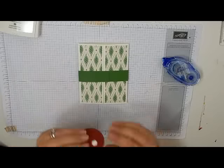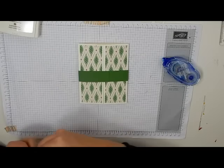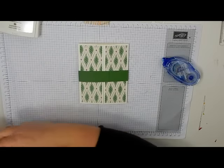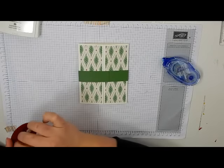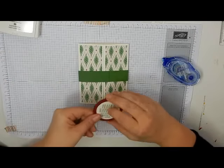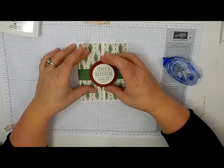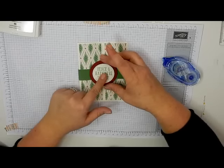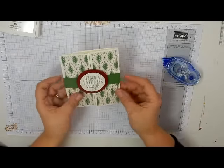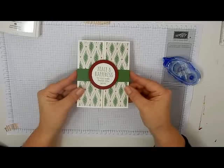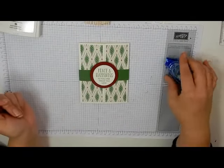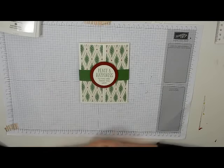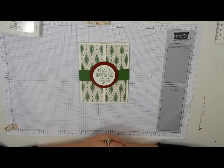All right. And now we're just going to finish this up by putting our dimensionals or our sentiment piece on the back. And hopefully I didn't mess this up so I can't get that on there. You just want to center that on your belly band and voila, there you have it. There is our day seven card for the 2016 holiday card series.